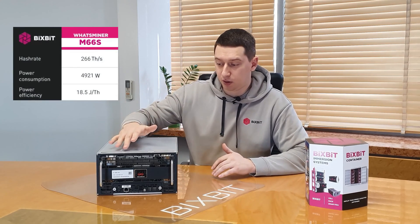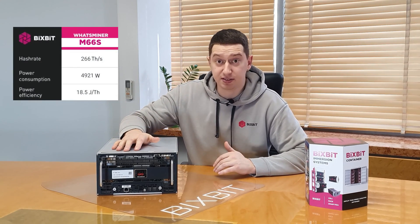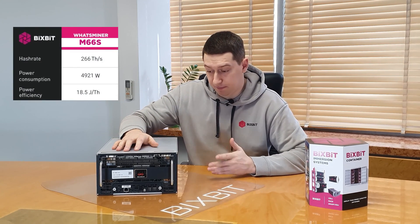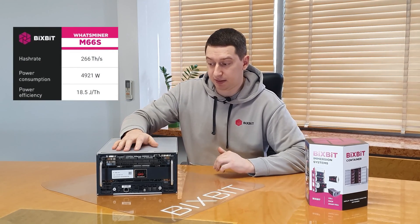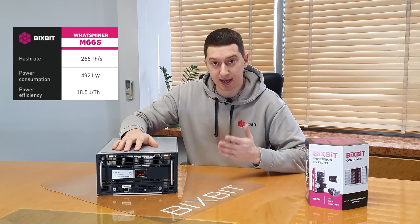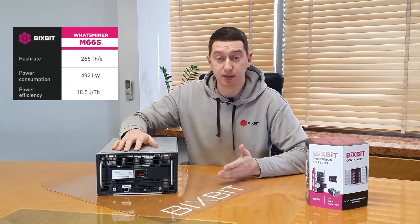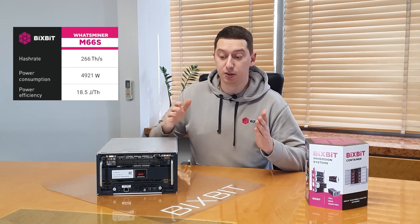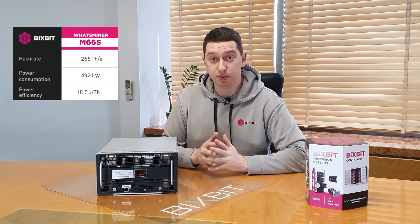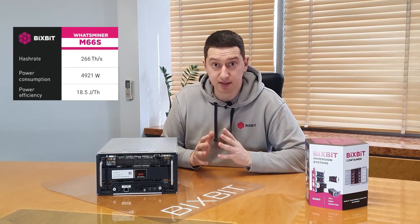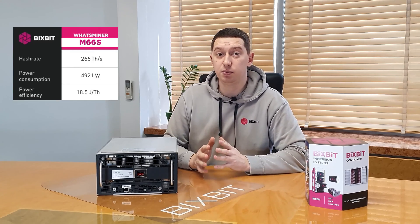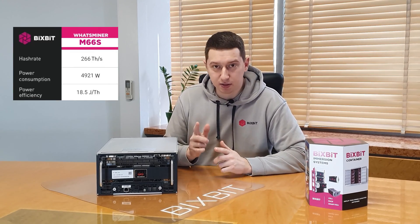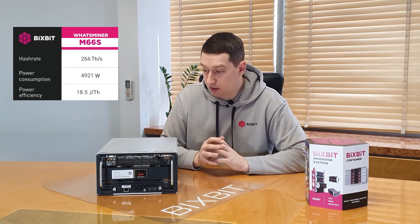Spec this model on 266 tera hashes. Energy consumption 18 and a half watts for every tera hash. That is in consumption to be precise. This will be a total of 4921 watts.